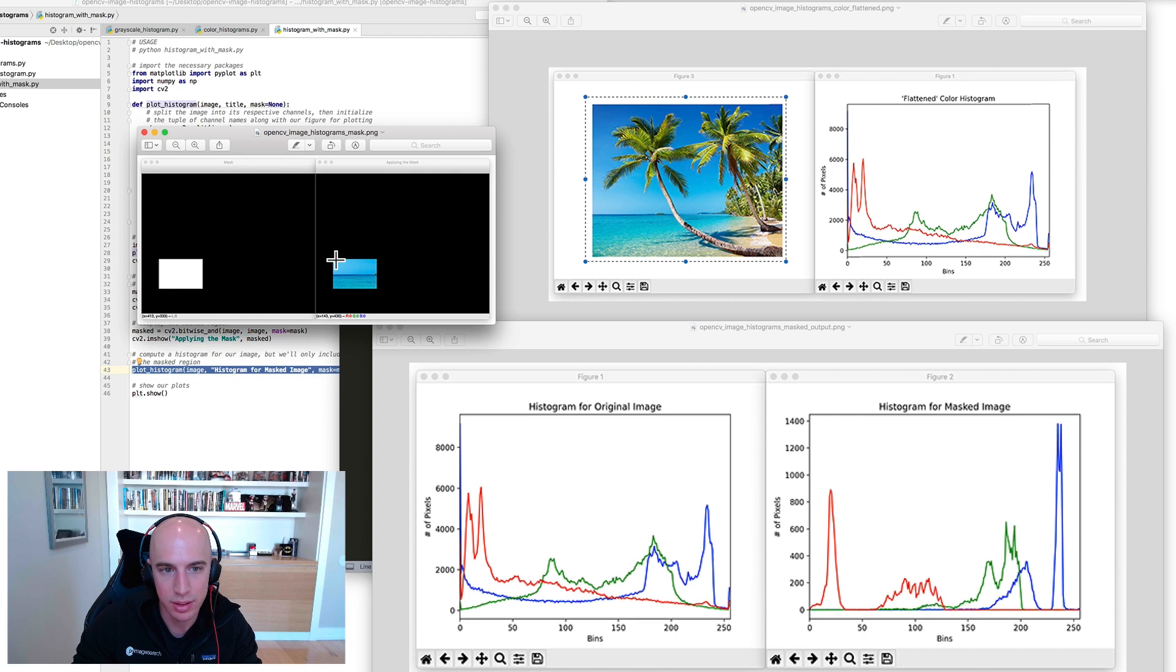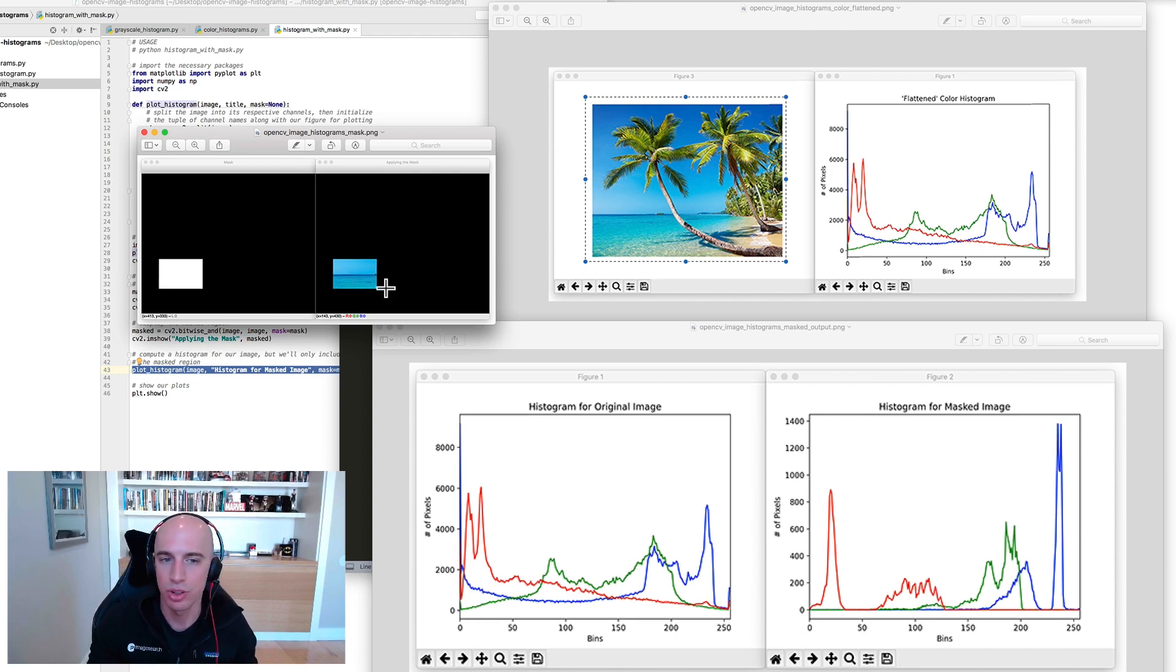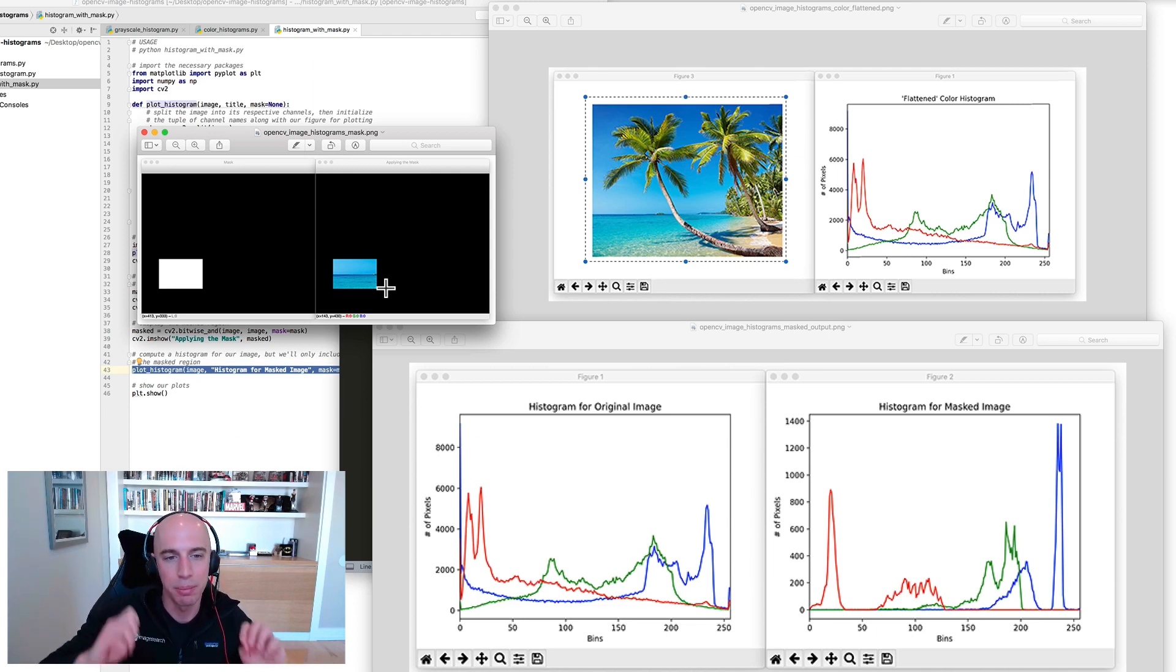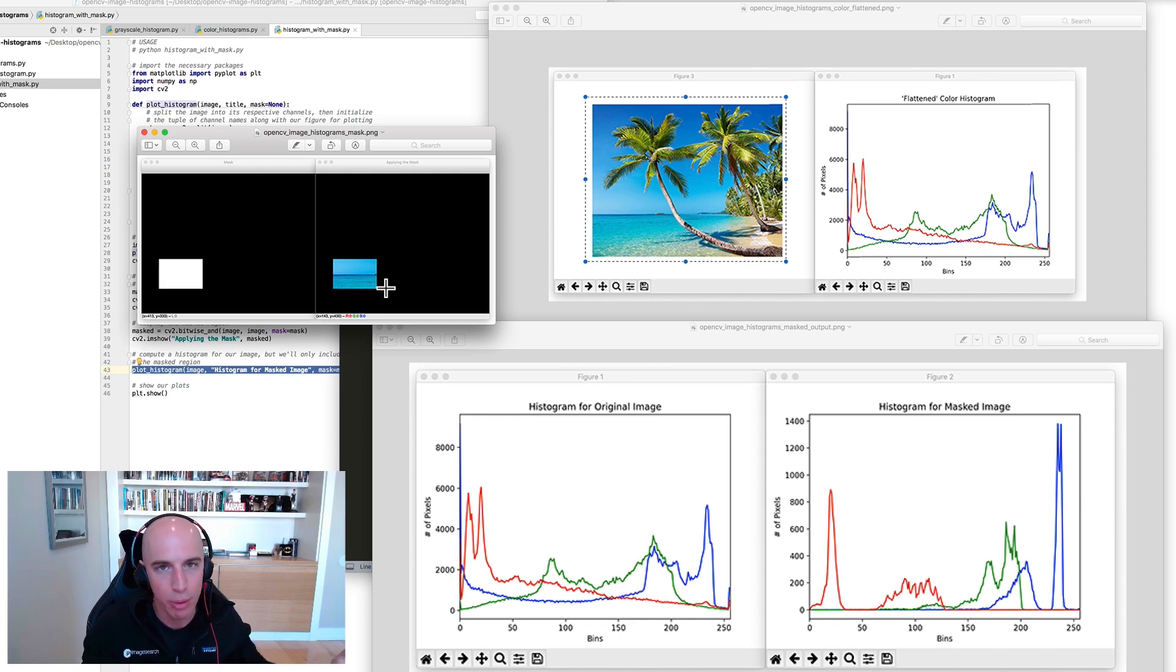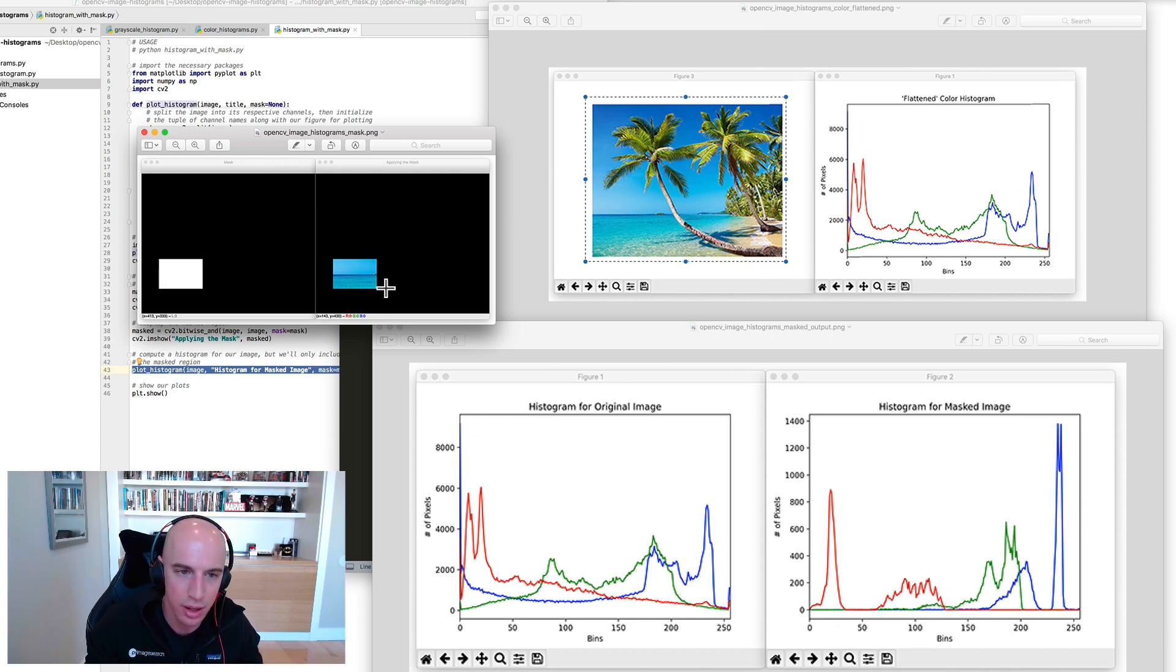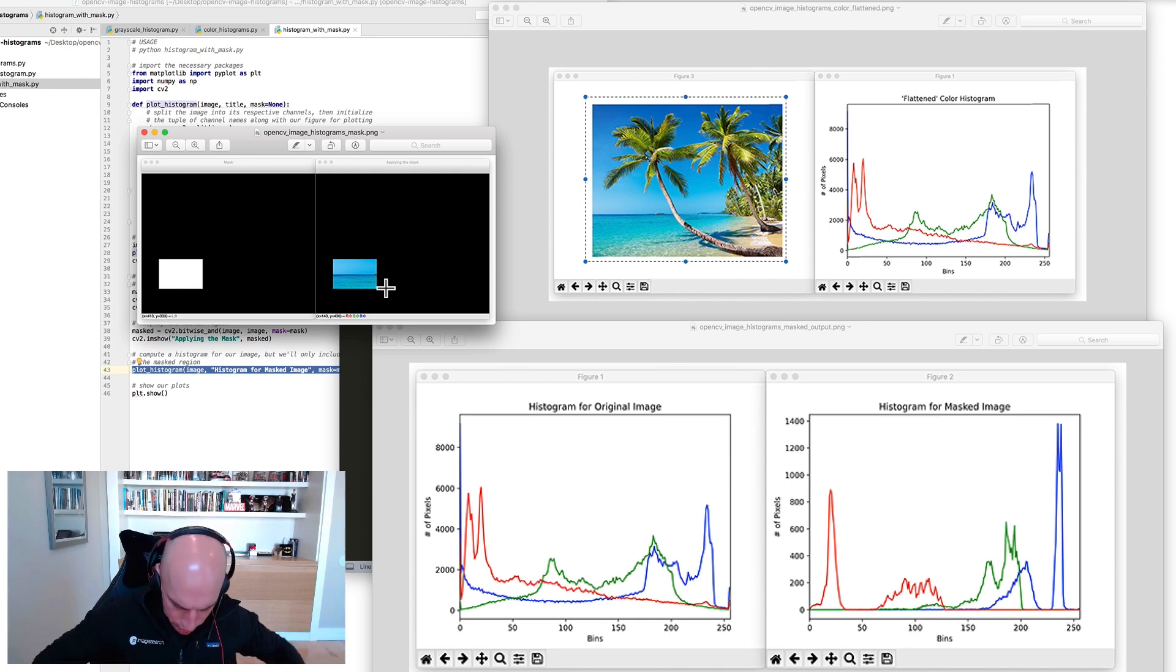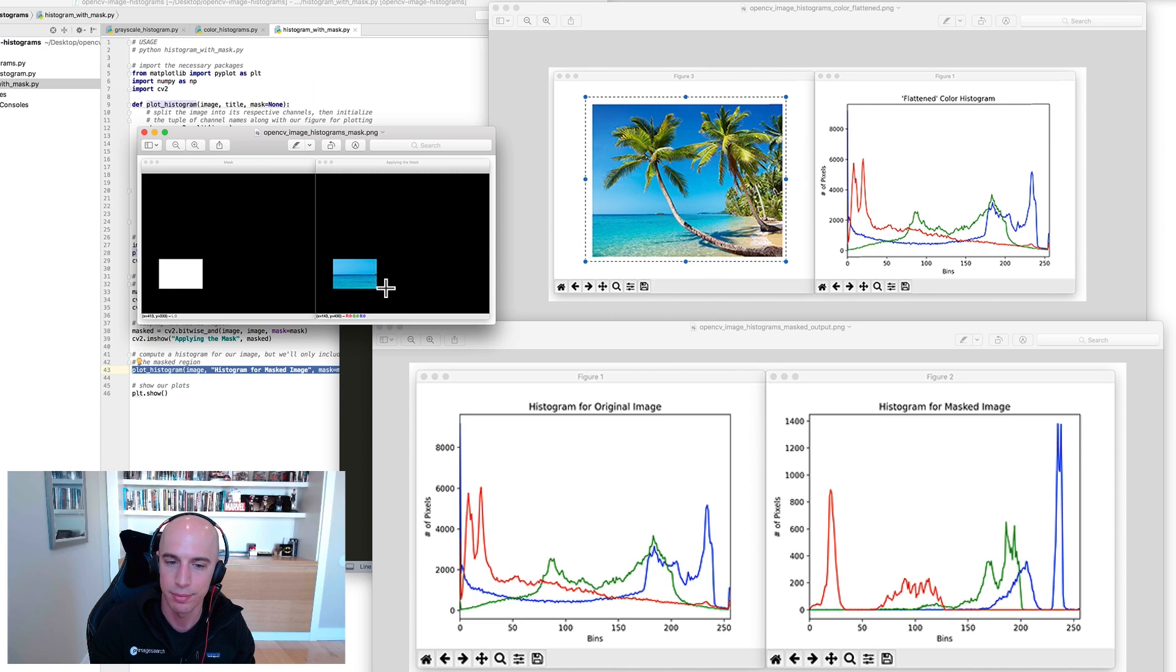This one, on the other hand, only came from this specific masked region. Again, if you're building this fashion search engine that I was telling you about, you would want to segment the clothing from the image first and then compute the color histogram for just the clothing itself. You don't care about the background, you don't care about the skin color, you don't care about the hair color or anything else, you just want the clothing itself included in the computation.